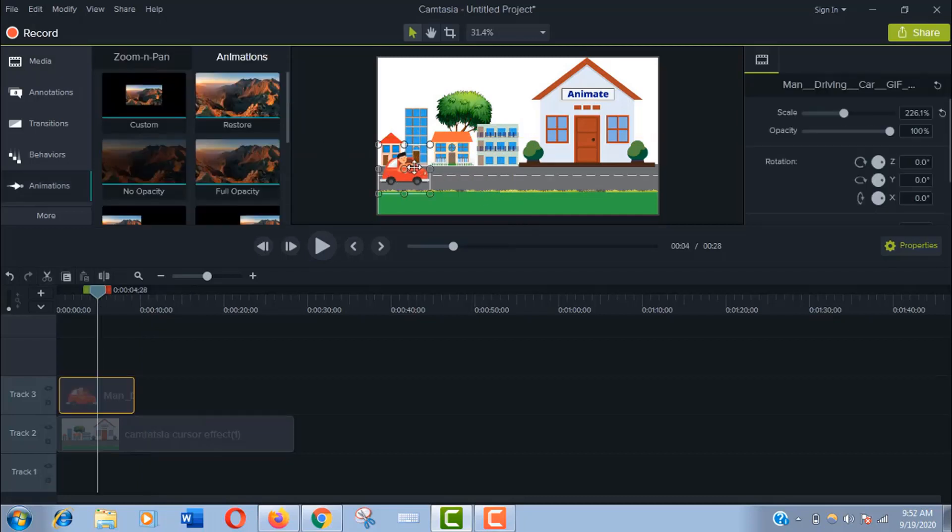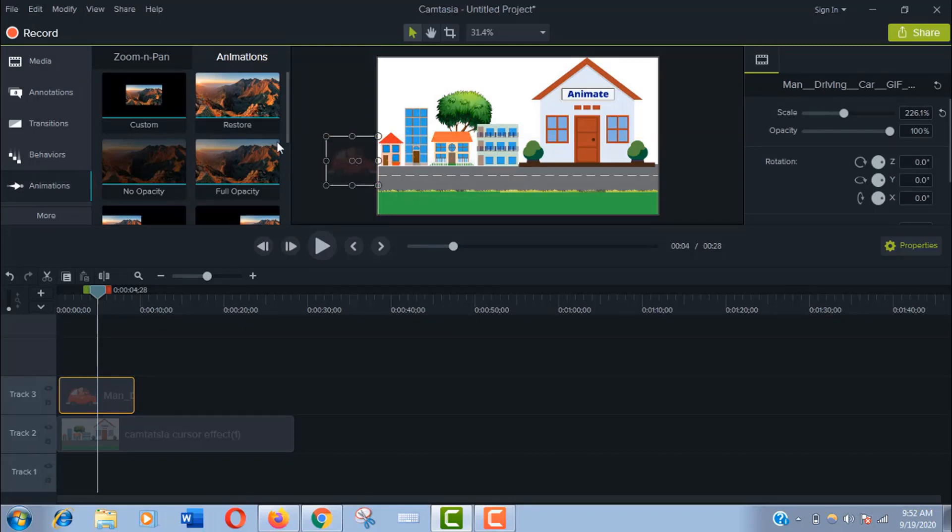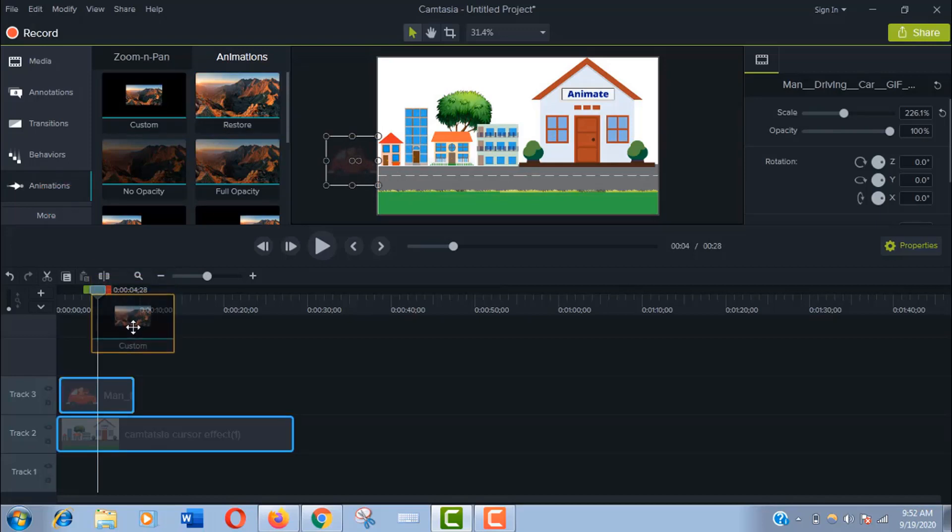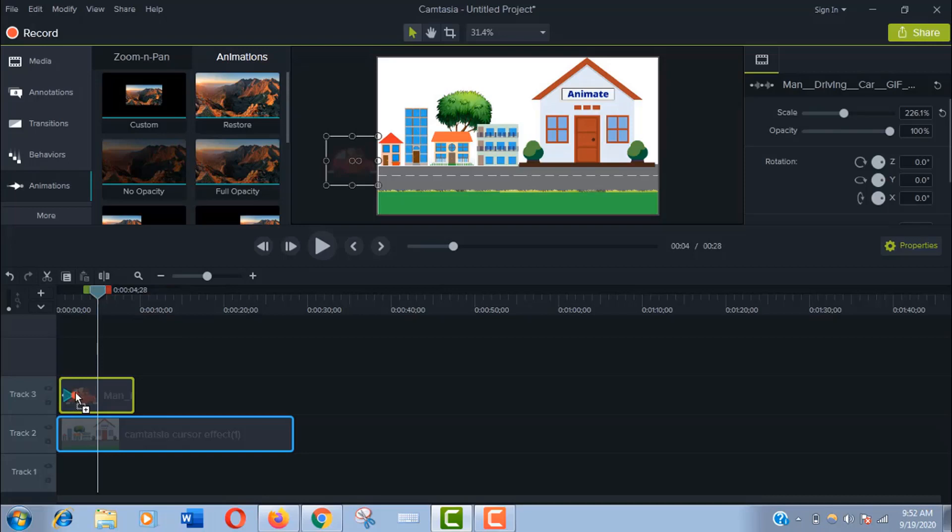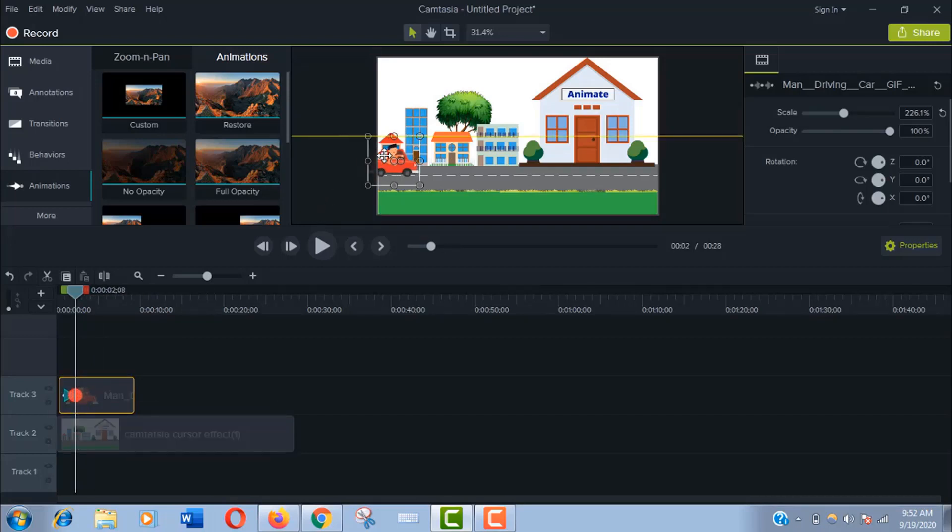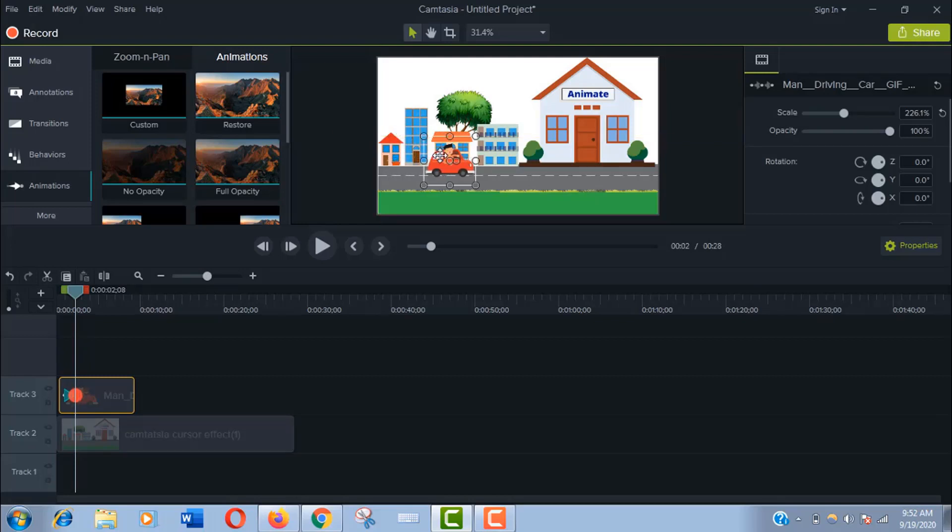After setting the starting point, click on Animation here and drag and drop custom effect on the speed. Now drag the car across the scene. It is the path where the car will drive.